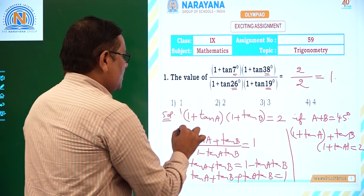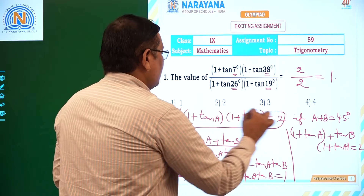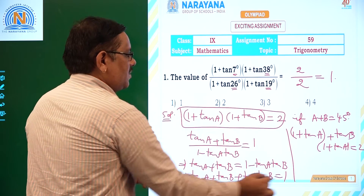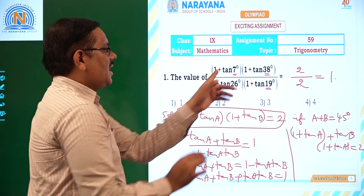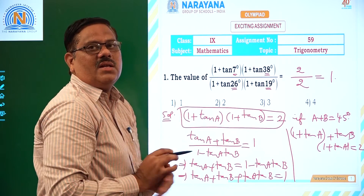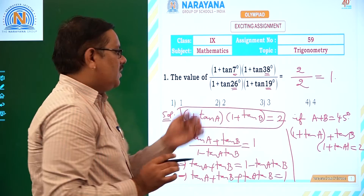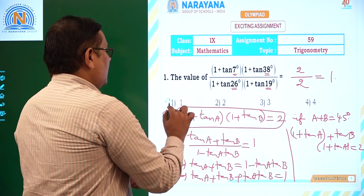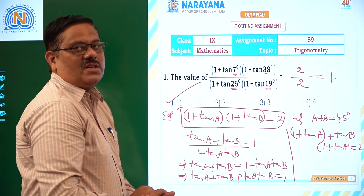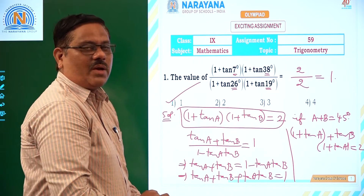If you know this result, of course there is a proof for it, the answer is very easy: 2 by 2, that is 1. So 1 is nothing but the first option for this question.